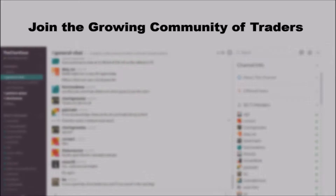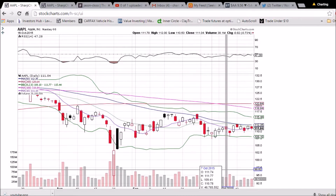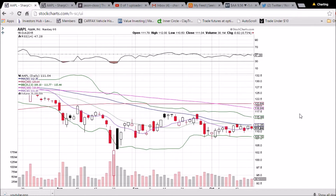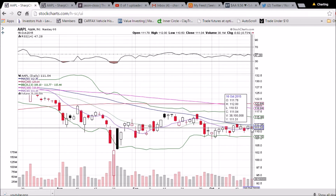Looking at Apple on the daily and weekly time frame, we're seeing further resistance from the middle Bollinger Band and the 50-day moving average — that has been the theme for the past week and is going to be a key level going forward. Middle Bollinger Band resistance is at 111.77, 50-day moving average resistance at 112.35. When we can close above those, we'll be looking at 115.